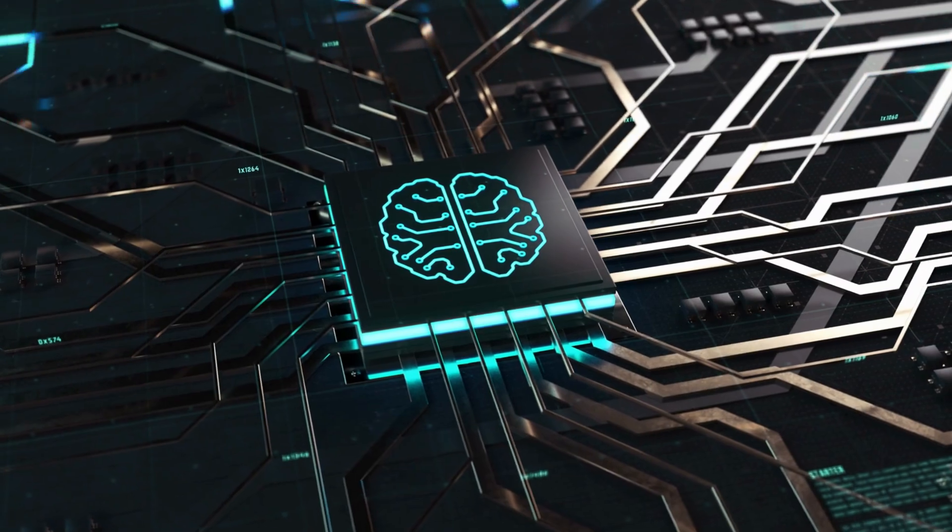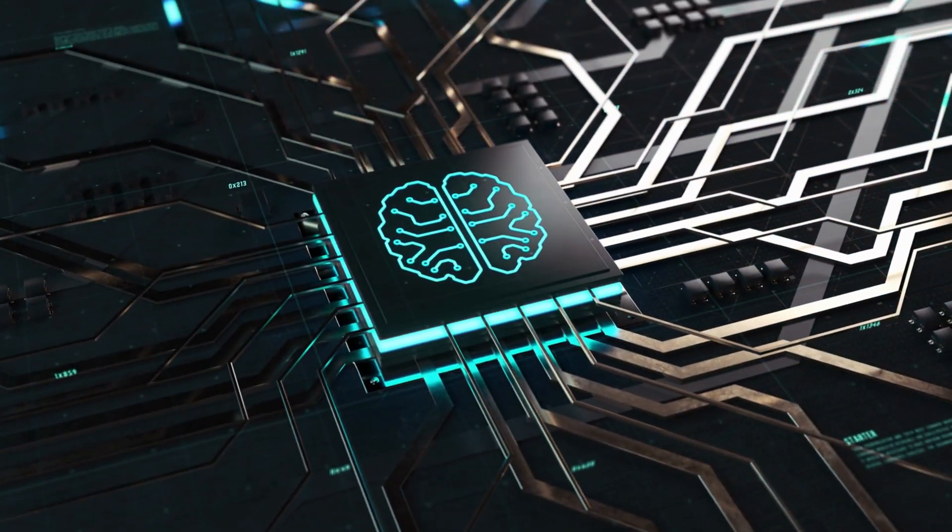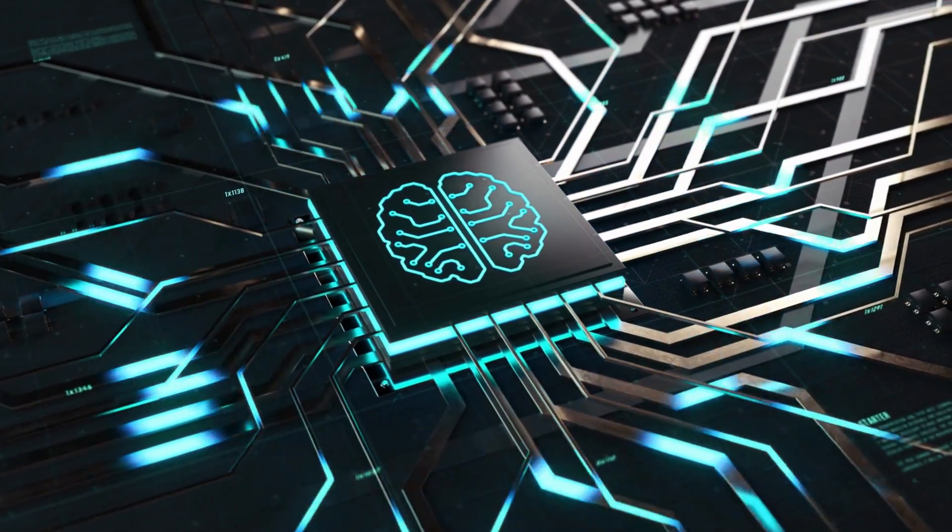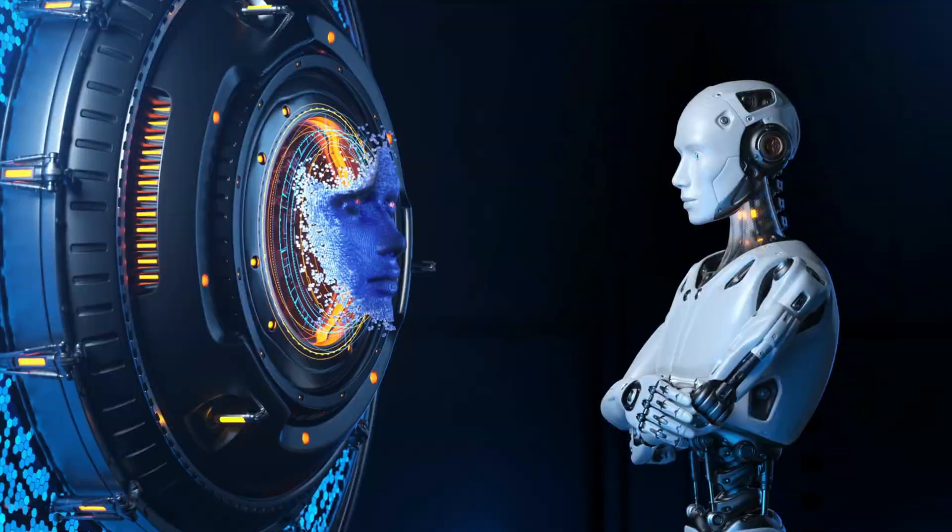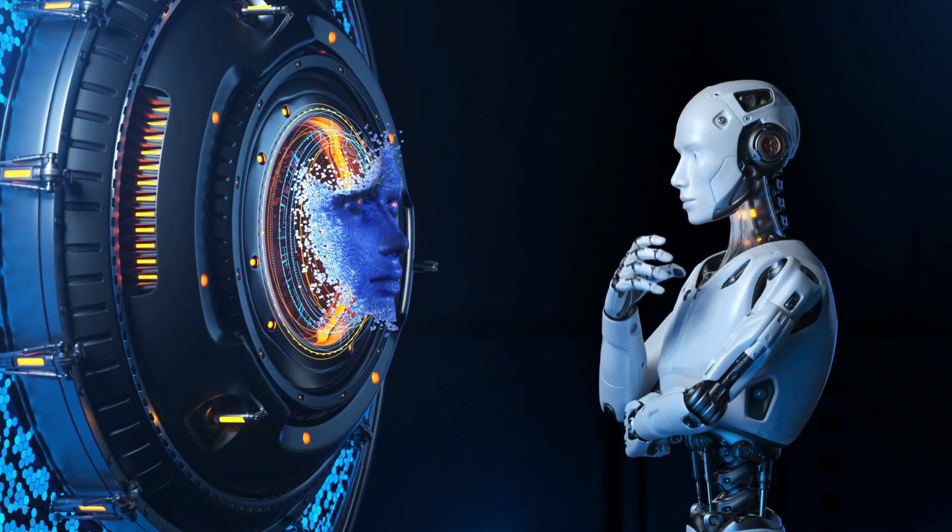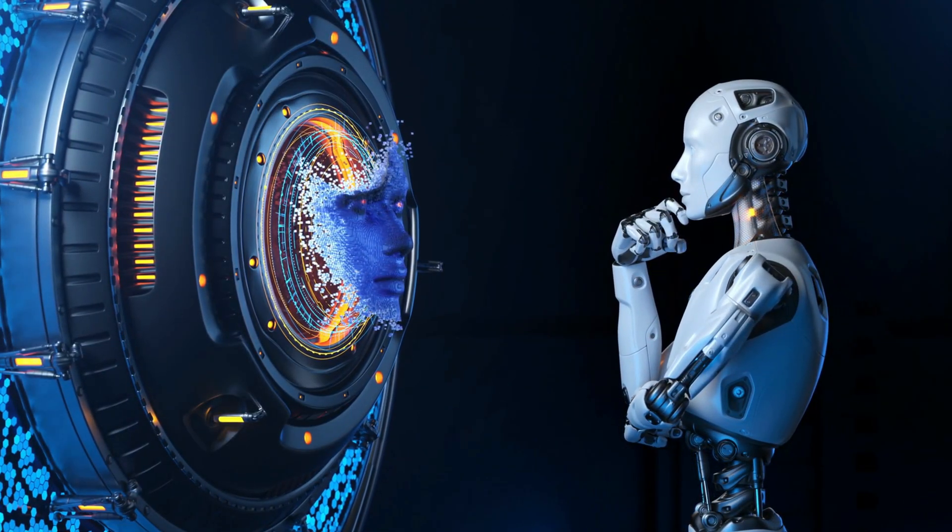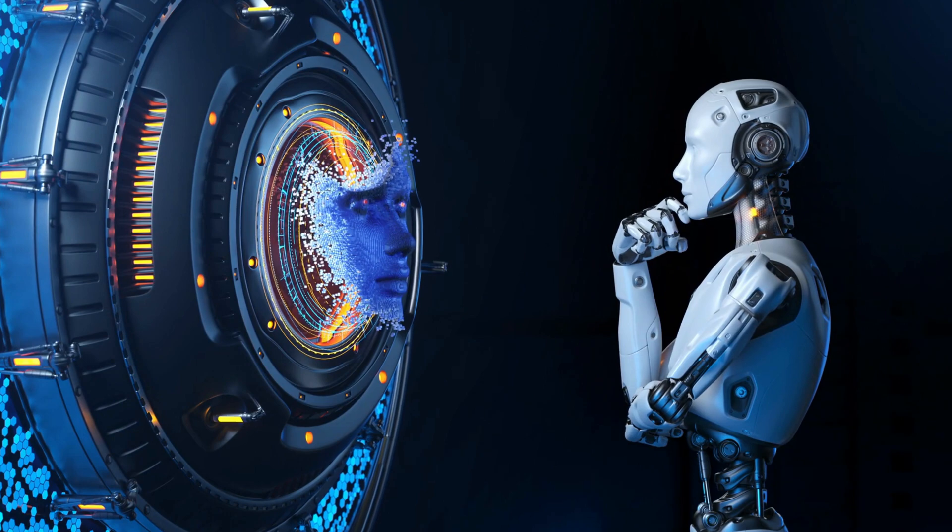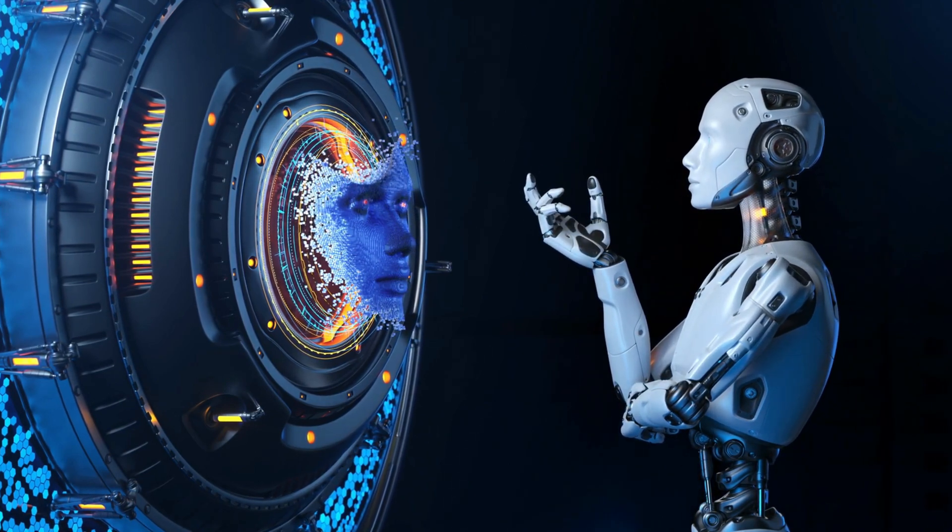AI algorithms can detect patterns and anomalies in data that human analysts may overlook. By analyzing large amounts of data, AI can identify potential cyber threats and respond to them faster than humans could ever do.